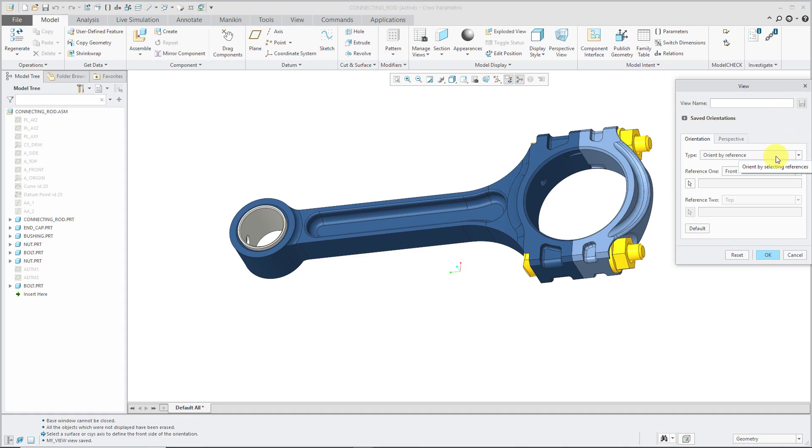The other way in this dialog box of setting up saved views is by using Orient by Reference. We're going to use geometry references to face different sides of the computer screen.